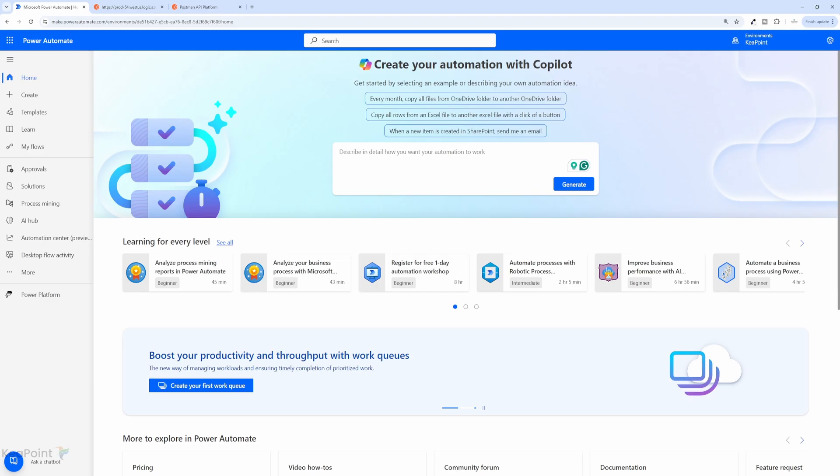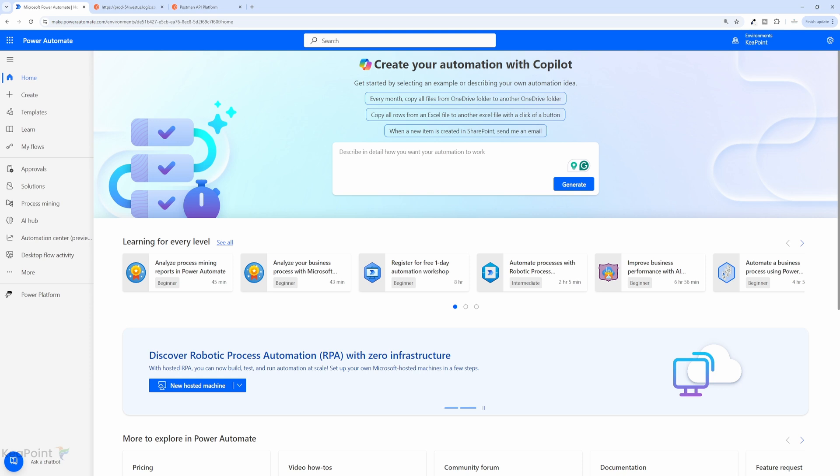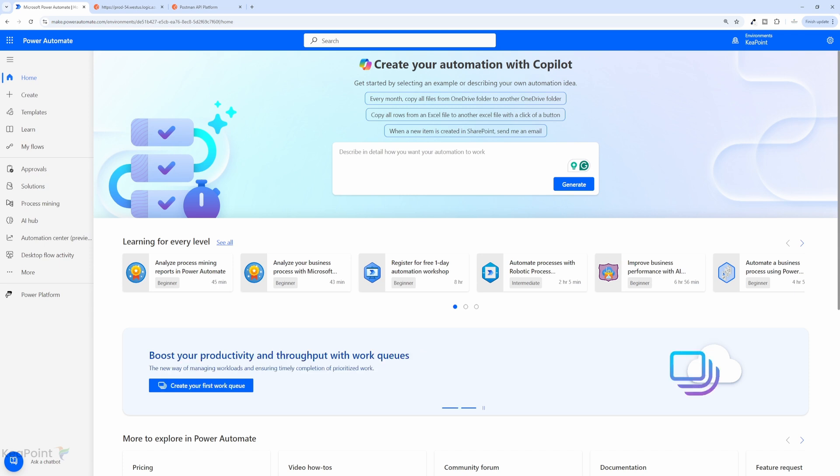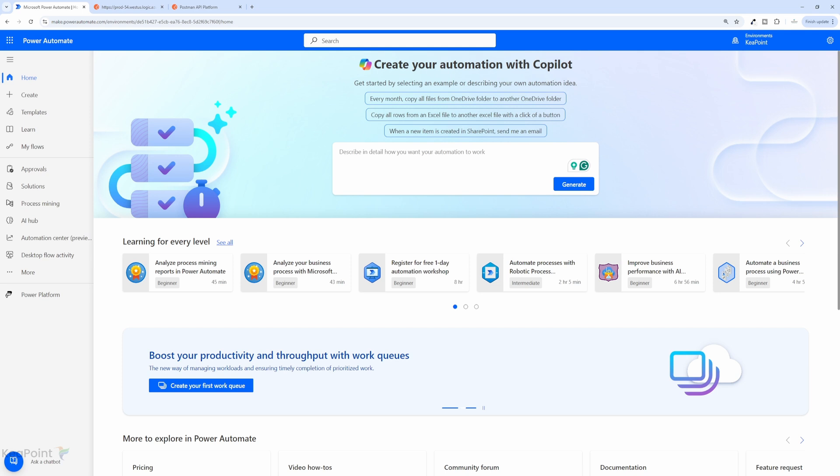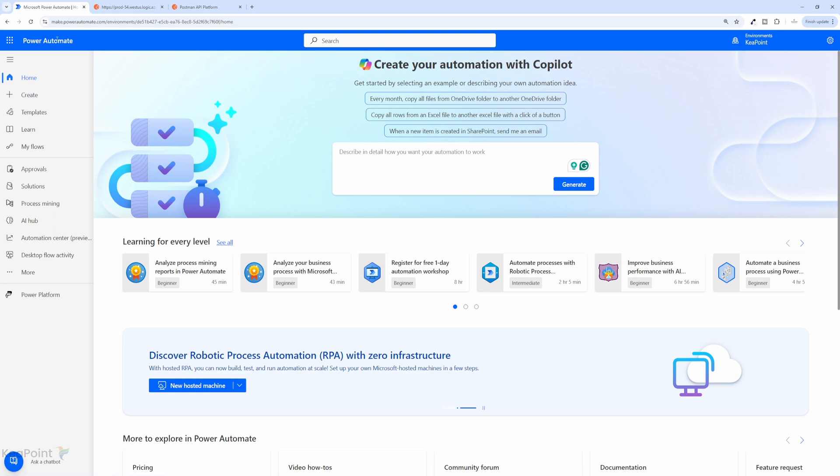I will walk you through how to use Power Automate to capture webhook responses and post them directly into Teams. I will demonstrate how to test this setup using Postman. You can see how the responses are processed through Power Automate and posted in a Teams channel as an adaptive card. Let's dive in.